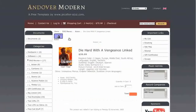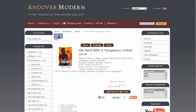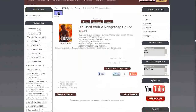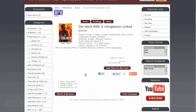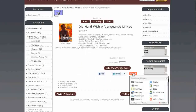Let's take a look at a product info page. You can see the custom matching buttons here, and also this social bookmarking.